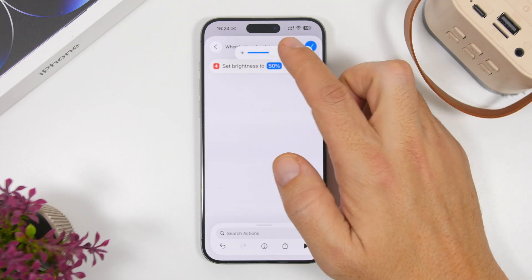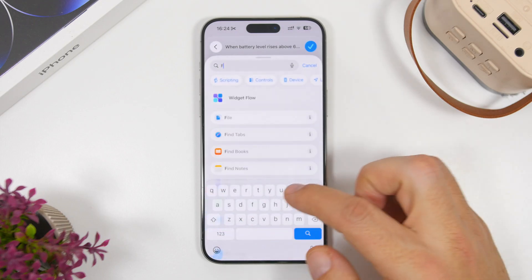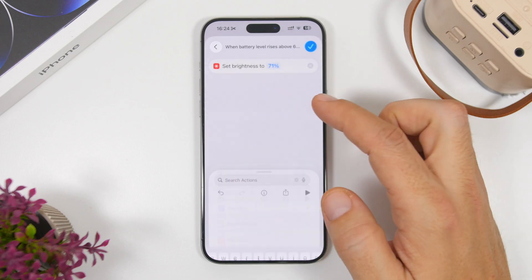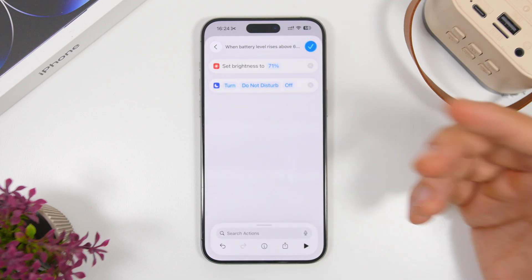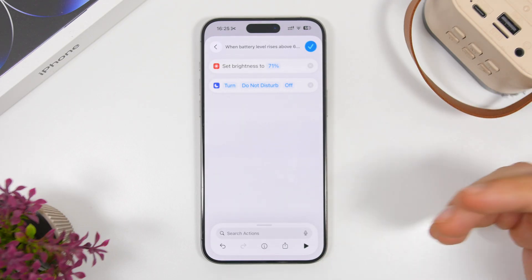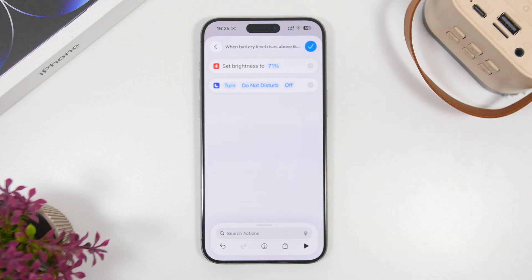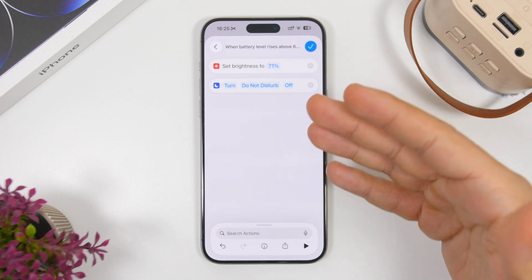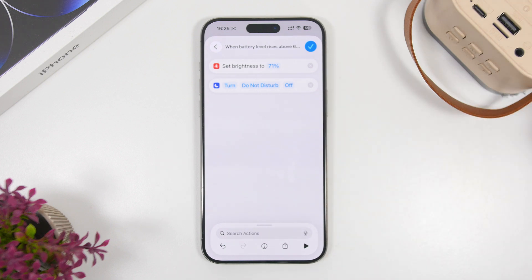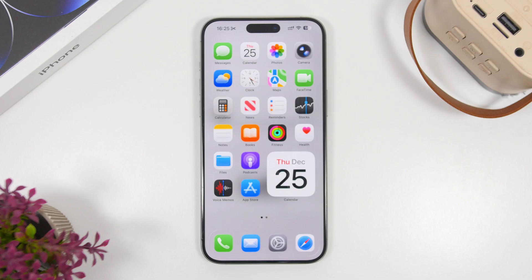Tap to create a new shortcut and start adding the reverse actions. For example, set brightness back to 50 or 60, and add Focus Mode — set Do Not Disturb to off. Go back to the previous automation you created, look at all the actions, and just reverse all of them. This way, when your iPhone is charged over 60%, everything returns to normal automatically without you having to do it manually.